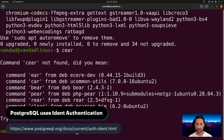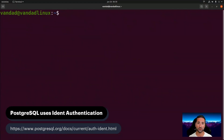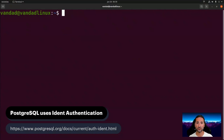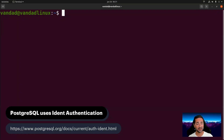Now let's talk about ident authentication. PostgreSQL uses a process called ident authentication on Unix-based operating systems such as macOS and Ubuntu. The way ident works is that when you try to log into the Postgres console, it takes your Linux username, looks for the same user inside Postgres, and then looks for a database under the exact same name. Three things need to match: a Linux user, a Postgres role, and a database — all called full_stack_course.